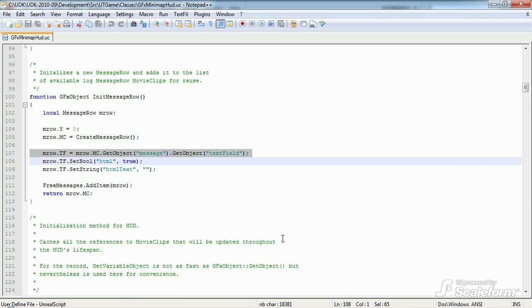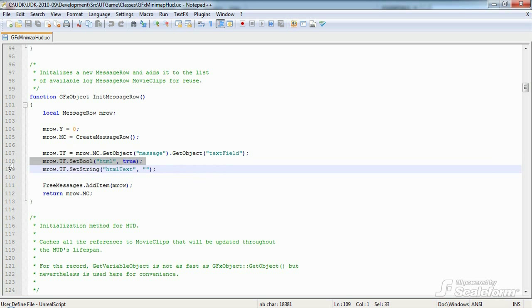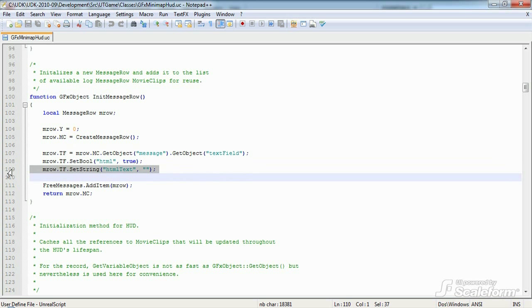If you go back now into the HUD class file, line 107 starts to make more sense now. Now we want the text field to allow for HTML style text tags. So we use set bool to set the HTML property of mrow.tf to true. Set string is used to set the HTML text field to be empty of any actual text for now.